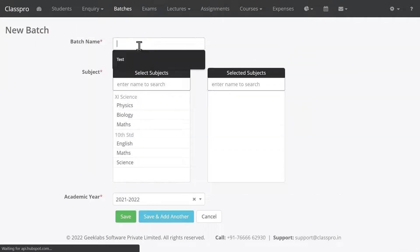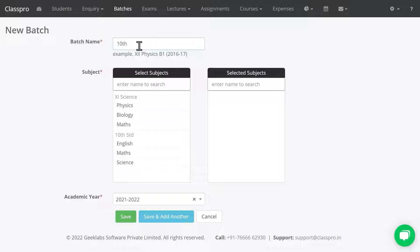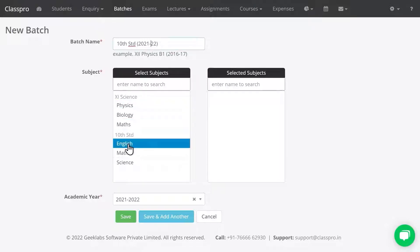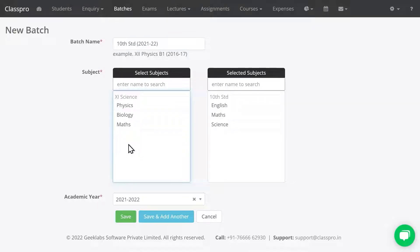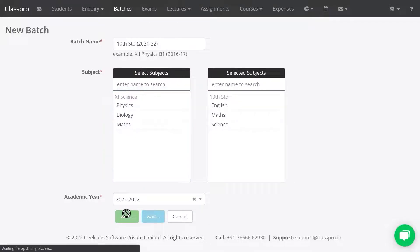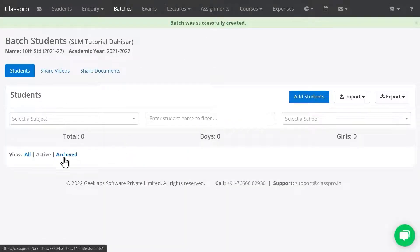Next, create a batch by clicking on Batches, then New Batch. This batch is for Standard 10, and I am mentioning the academic year also for my reference. Select the subjects as per the standard, then click on Save. There is no student in this batch yet — I have to add students.